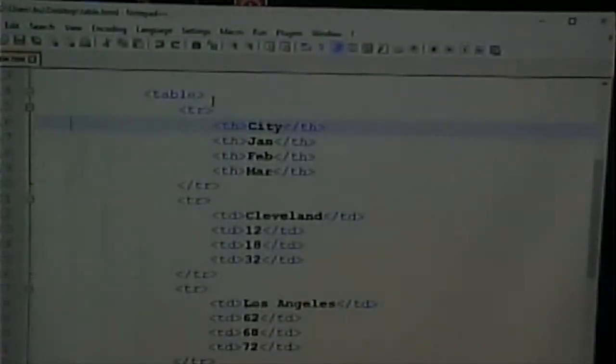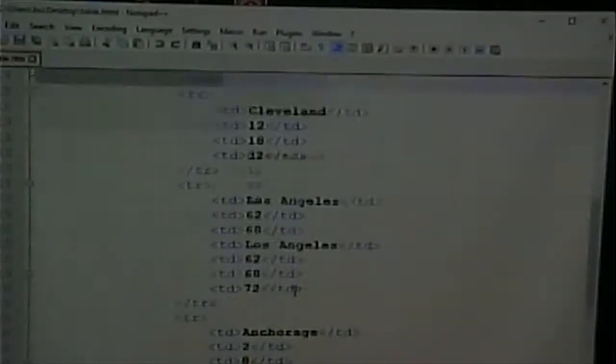Tables are pretty simple. A table consists of a series of rows. Each row consists of a series of cells. Each cell is either data or a header. The data is the actual value; the header is a descriptor that says what a particular column or row means. In this case, we have five rows. The first row has four table headers; the subsequent rows have four table data cells each.